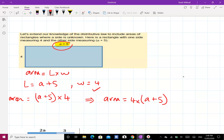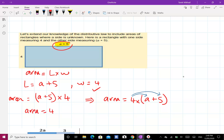Now we need to expand this. To expand means you remove the brackets, so all you have to do is multiply: four times a and four times five. That gives us area equals four times a, which is four a, plus four times five, which is twenty.